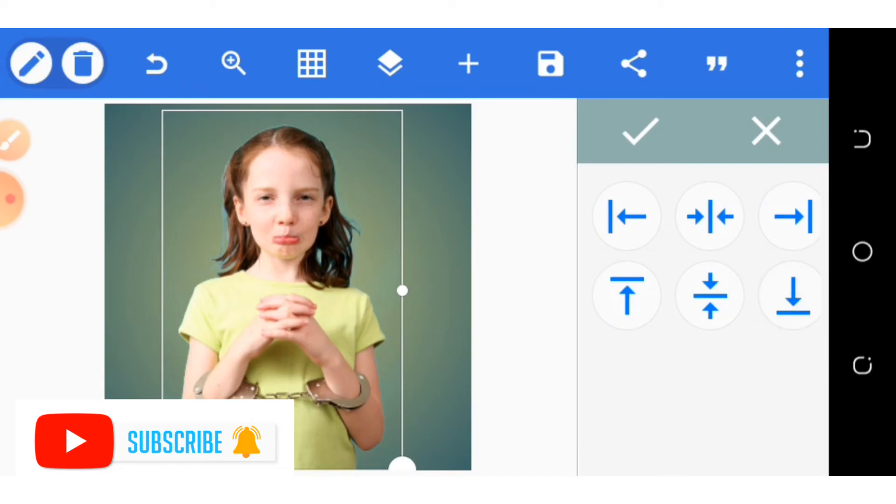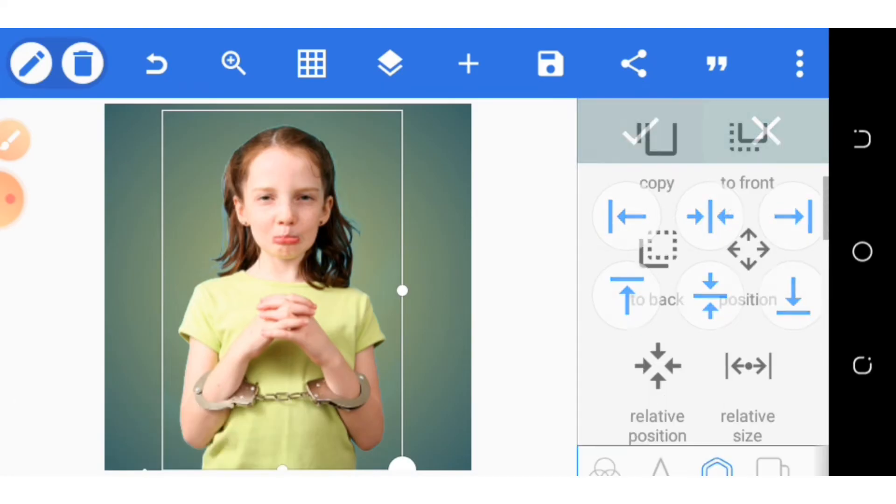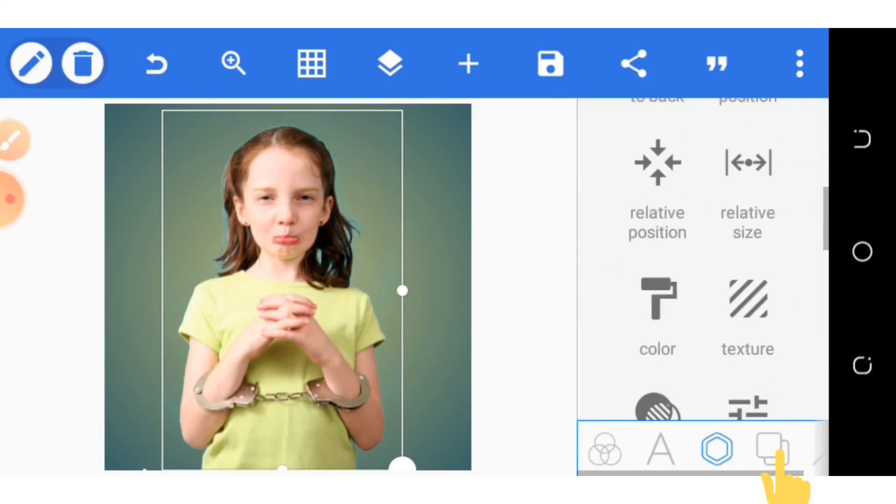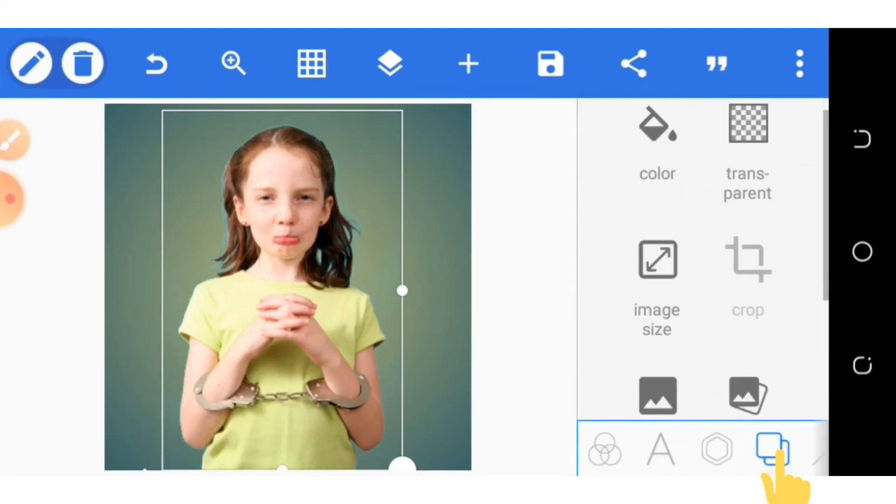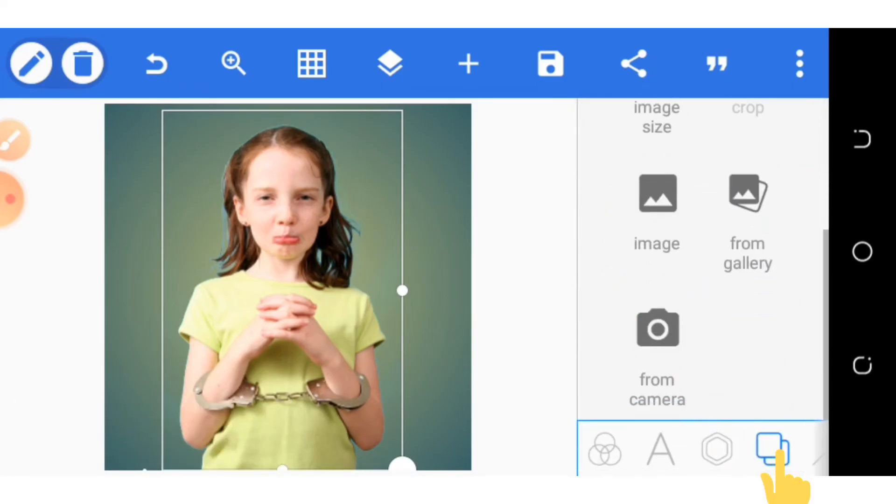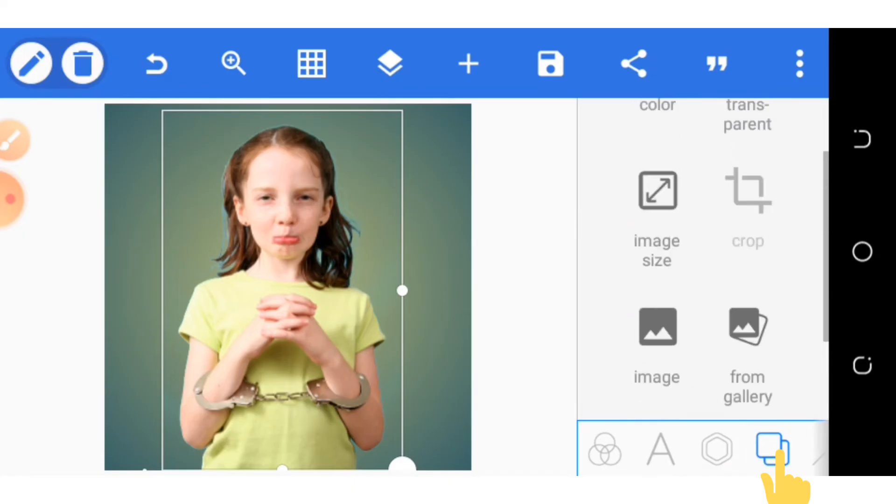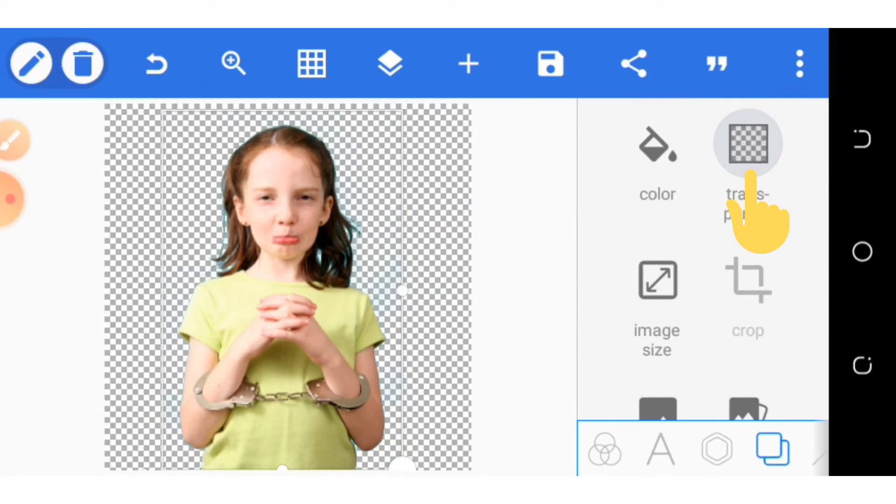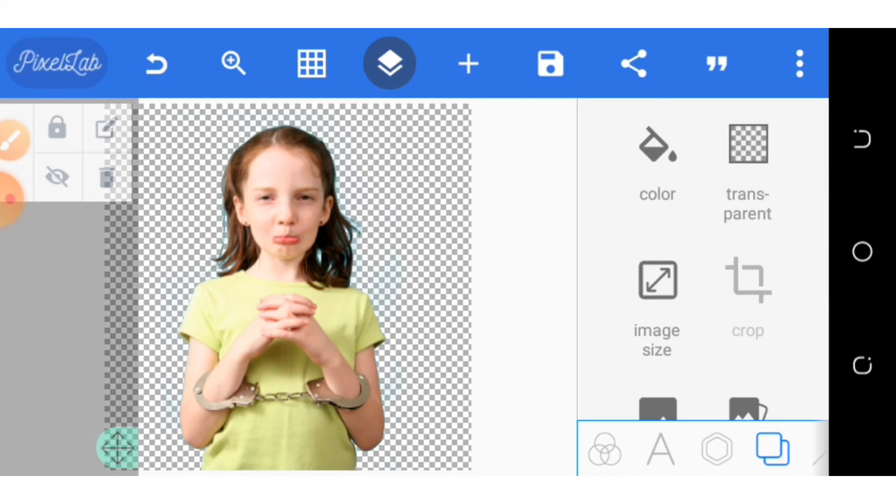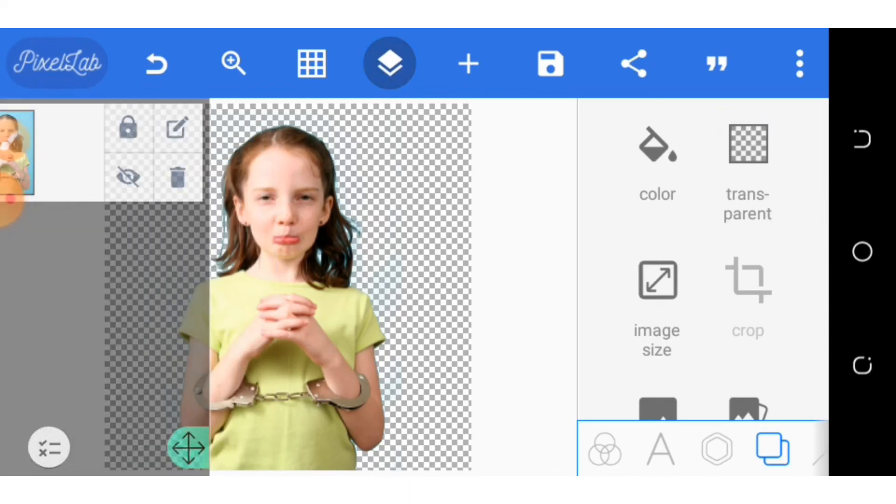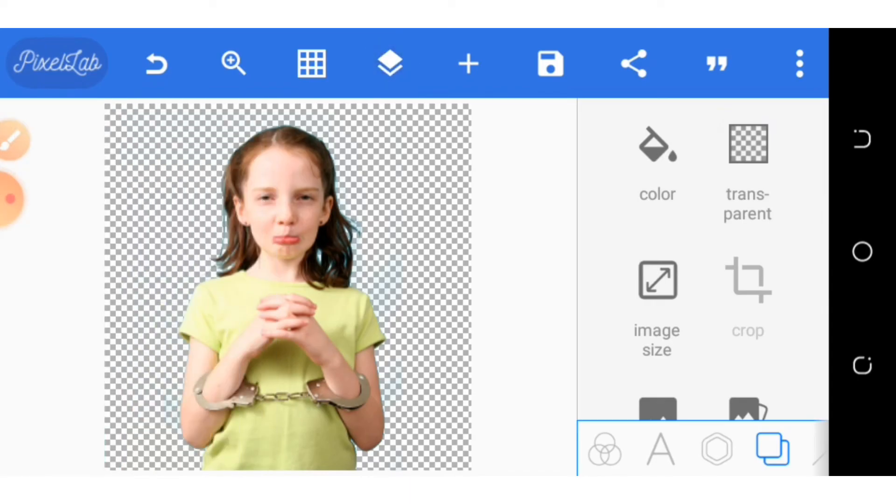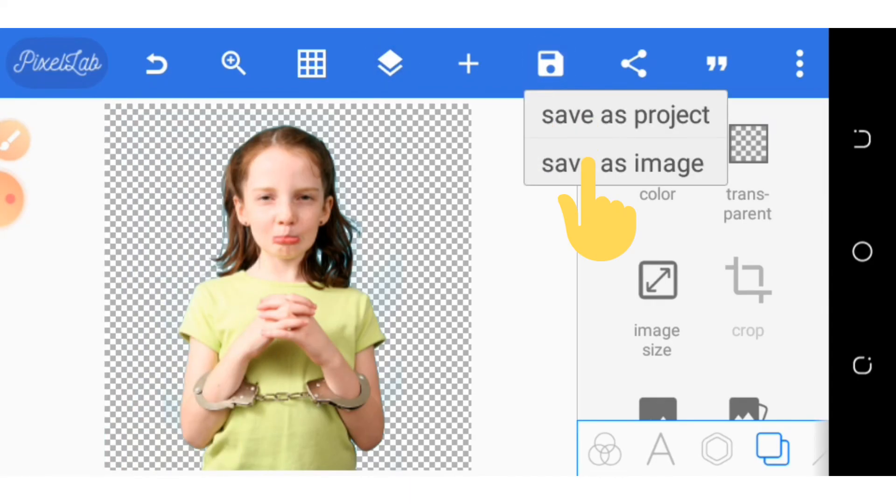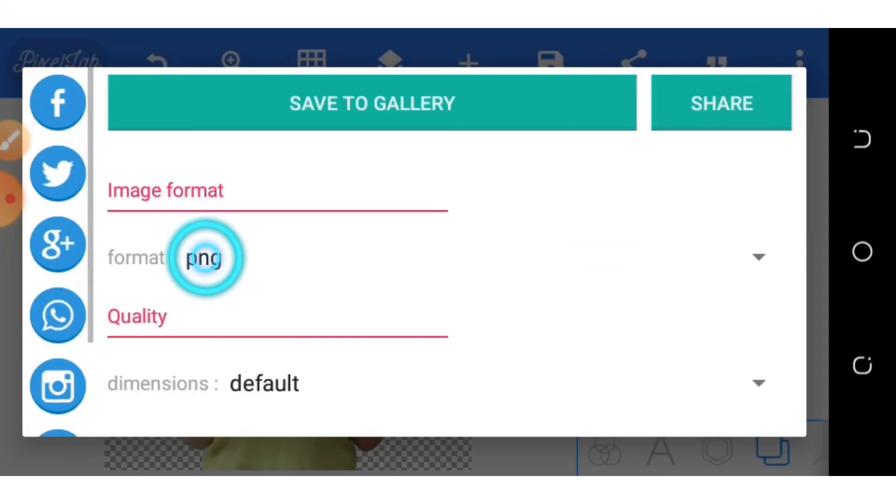The background you are selecting should be transparent so as to appear in PNG format, so the background will be removed. Then you can now save as image. You select PNG as the format.